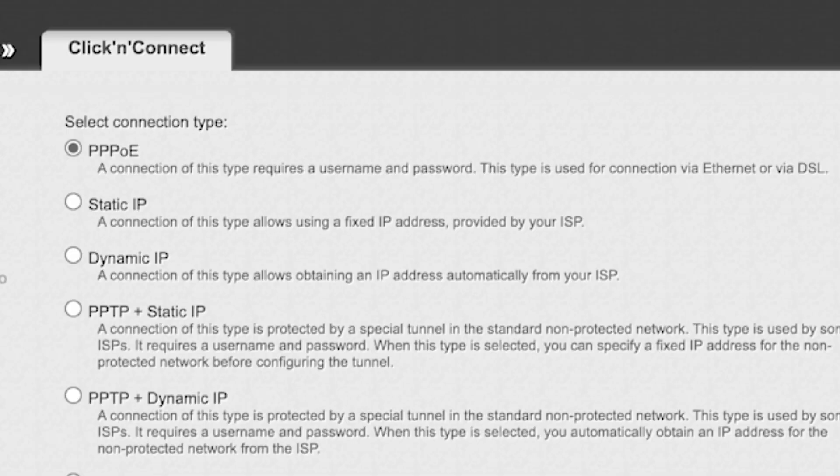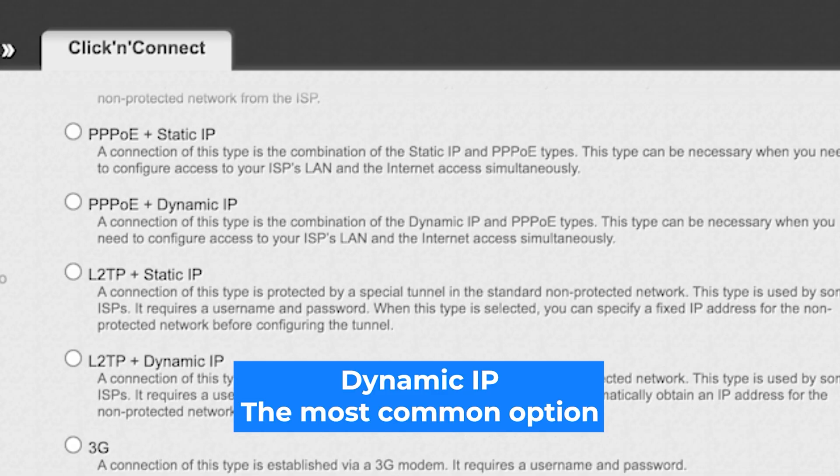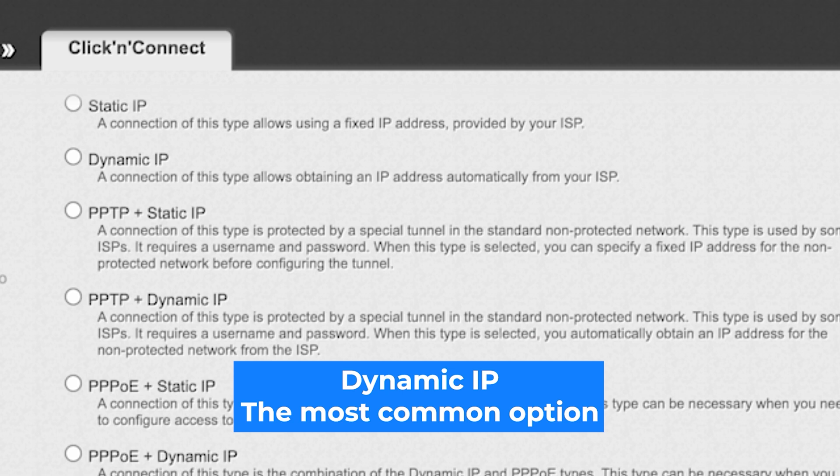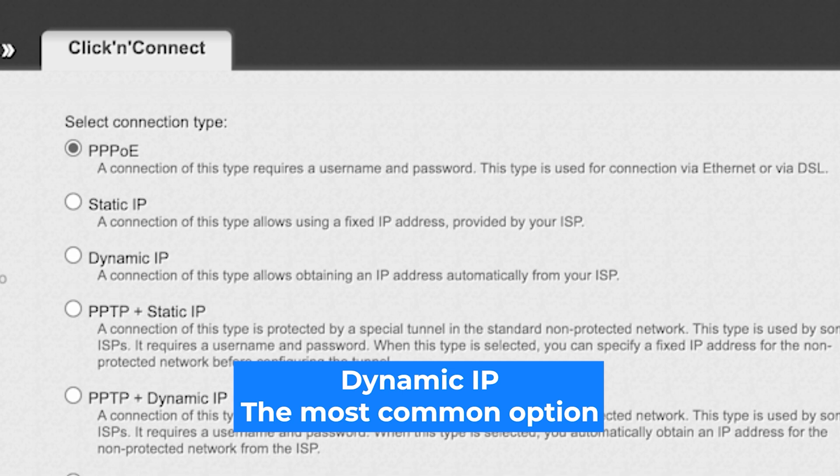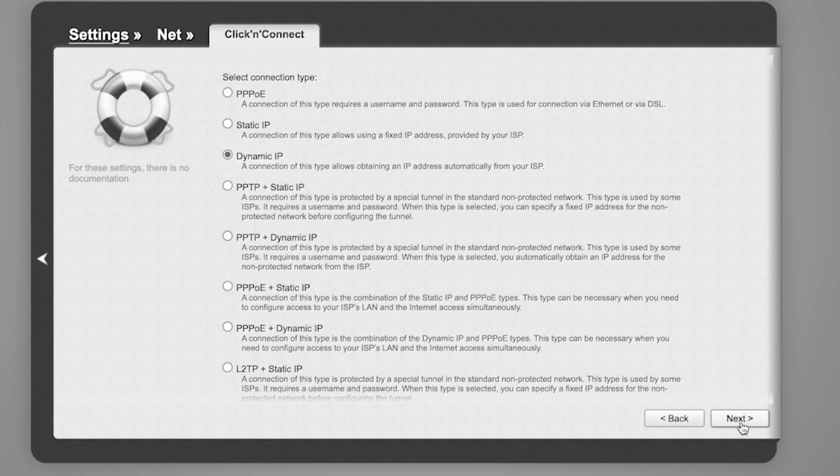On the next page, select connection type. You can find it in the contract with your internet provider. If you're not sure what your connection type is, choose this one. It's the most common option. Click Next.